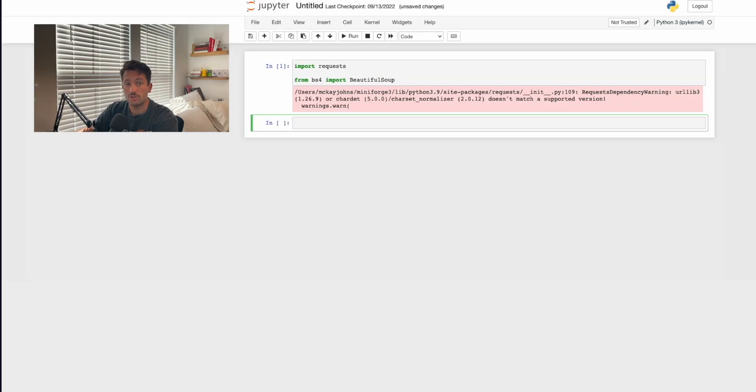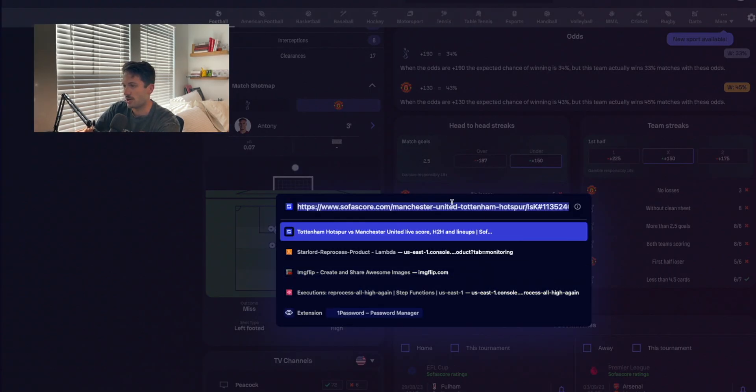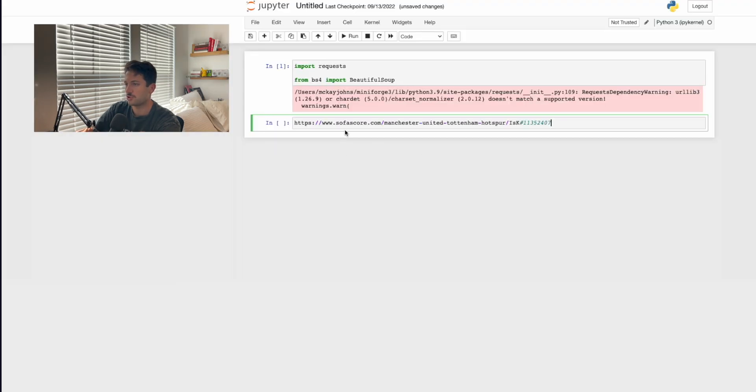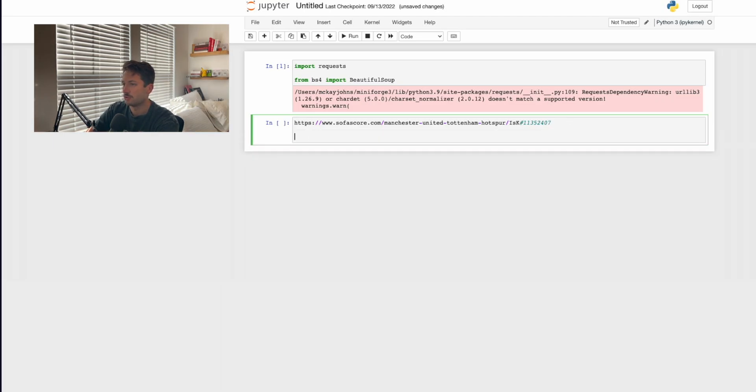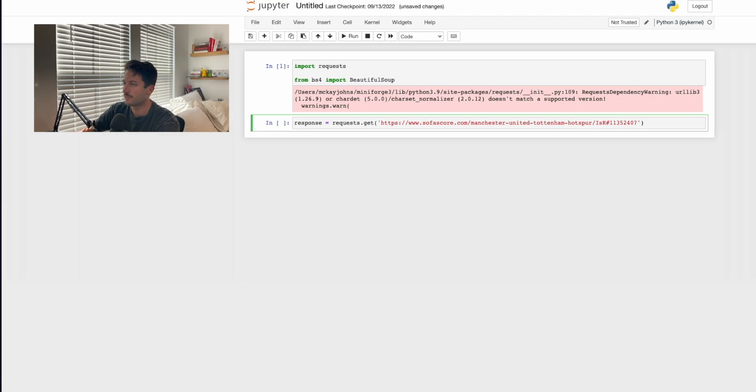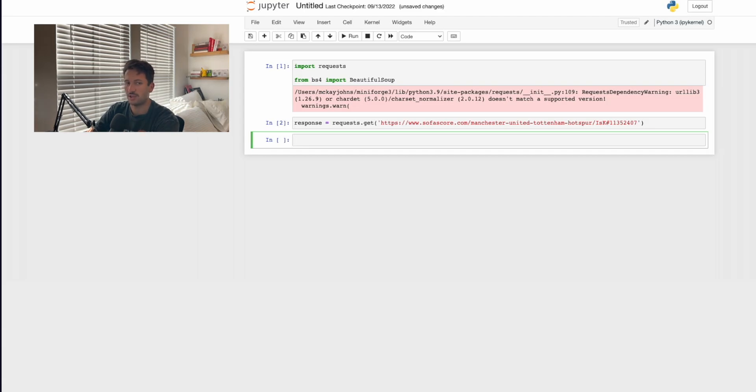Now we're going to get the URL and make a request to that page. We come over here and fetch the URL, go back to our Jupyter notebook. We'll say response equals requests.get and then plug in that URL. Make sure you didn't accidentally leave anything extra there.